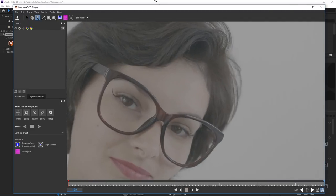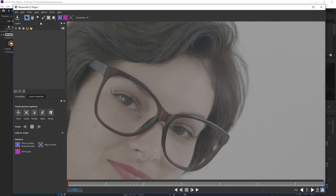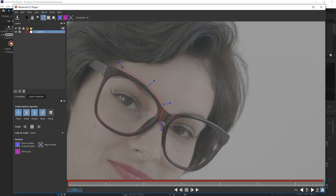Outline Right Rim with the help of X-Spline. It's enough to make a rough shape, as we'll use it as an auxiliary layer.